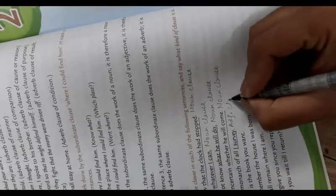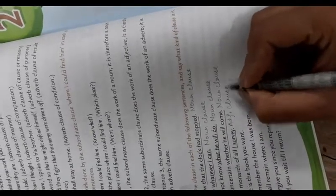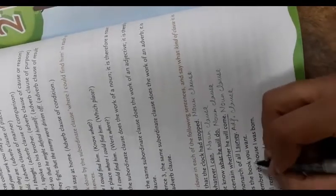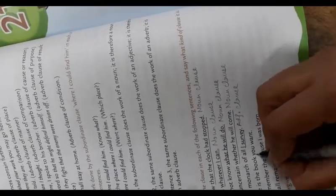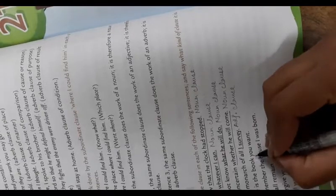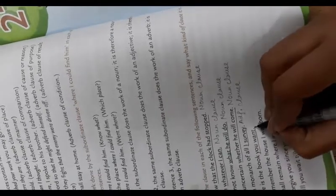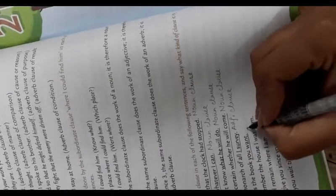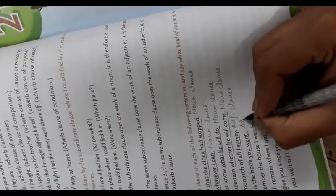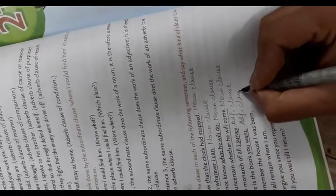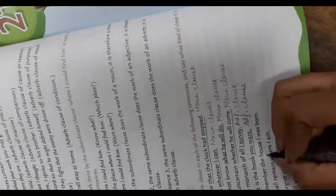I am monarch of all I survey - adjective clause. Here is the book you want - adjective clause. I remember the house where I was born - adjective clause.